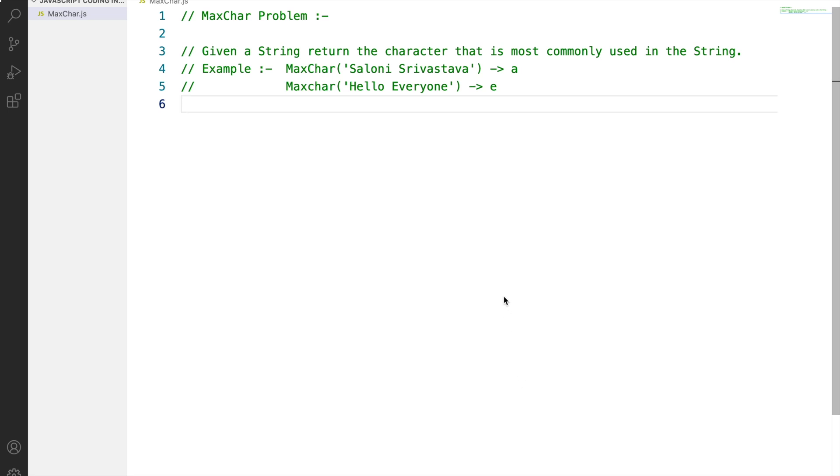Hello everyone and welcome to my channel. I hope you are healthy and safe at your home. So I am back yet again with another video on the JavaScript coding interview series and today's question is the MaxChar problem.